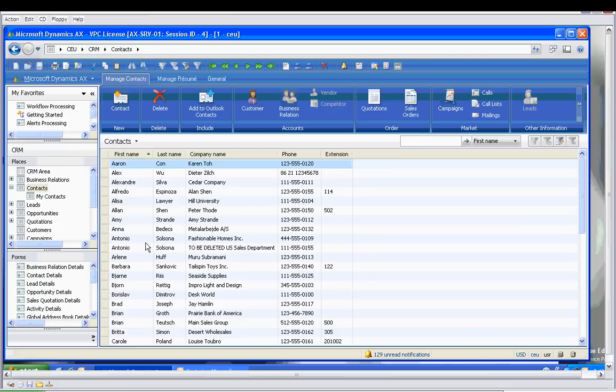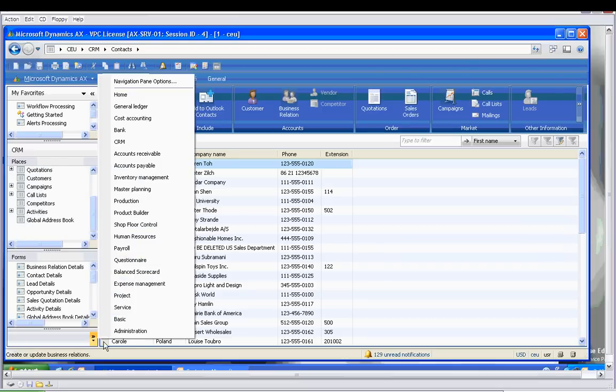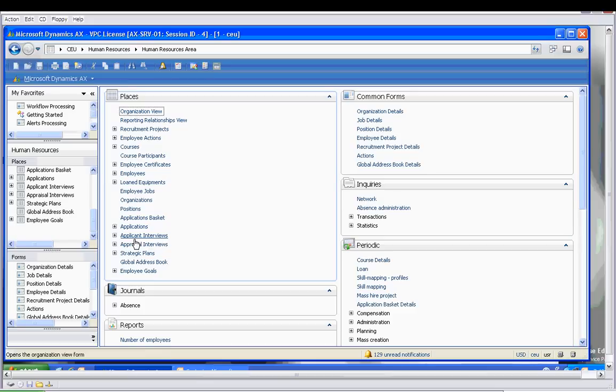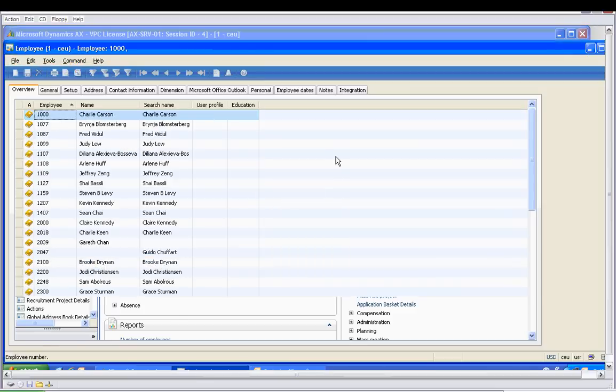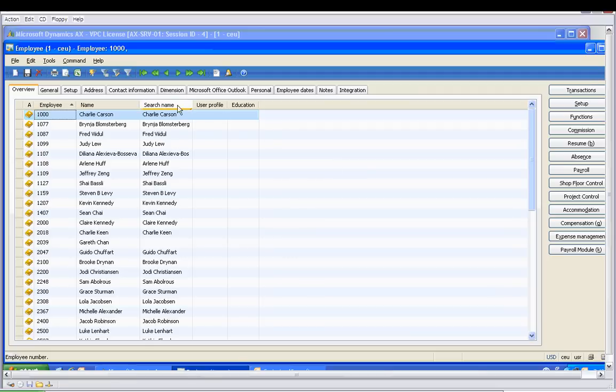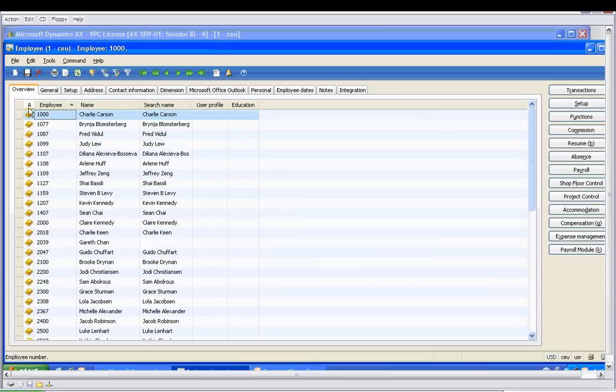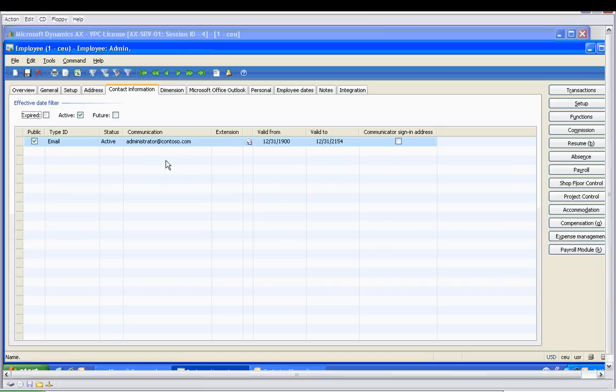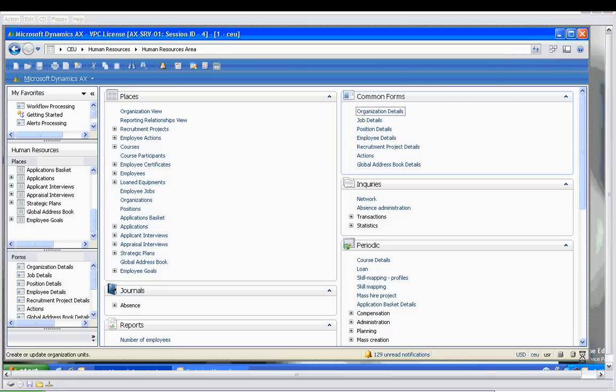First, we want to confirm that the user's email is properly set up in AX. So we'll open up the Human Resources module, go to Common Forms, and then Employee Details. Let's find the user we're logged in as - System Administrator - and make sure that administrator is correct. All that's good, so we can get out of there.